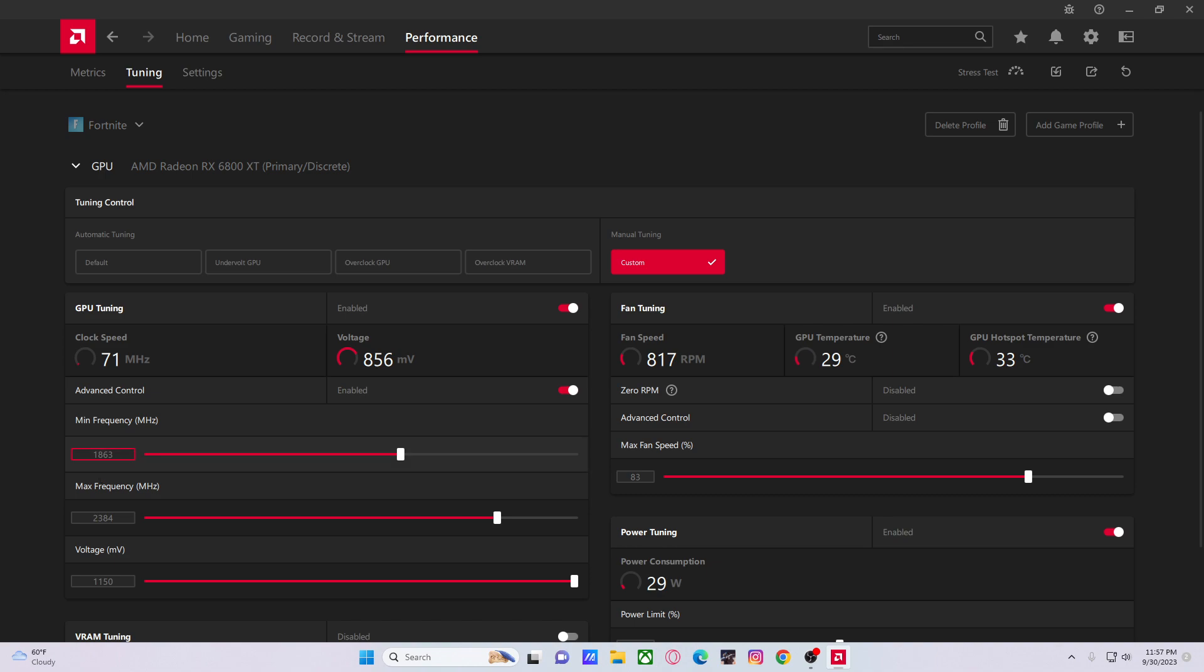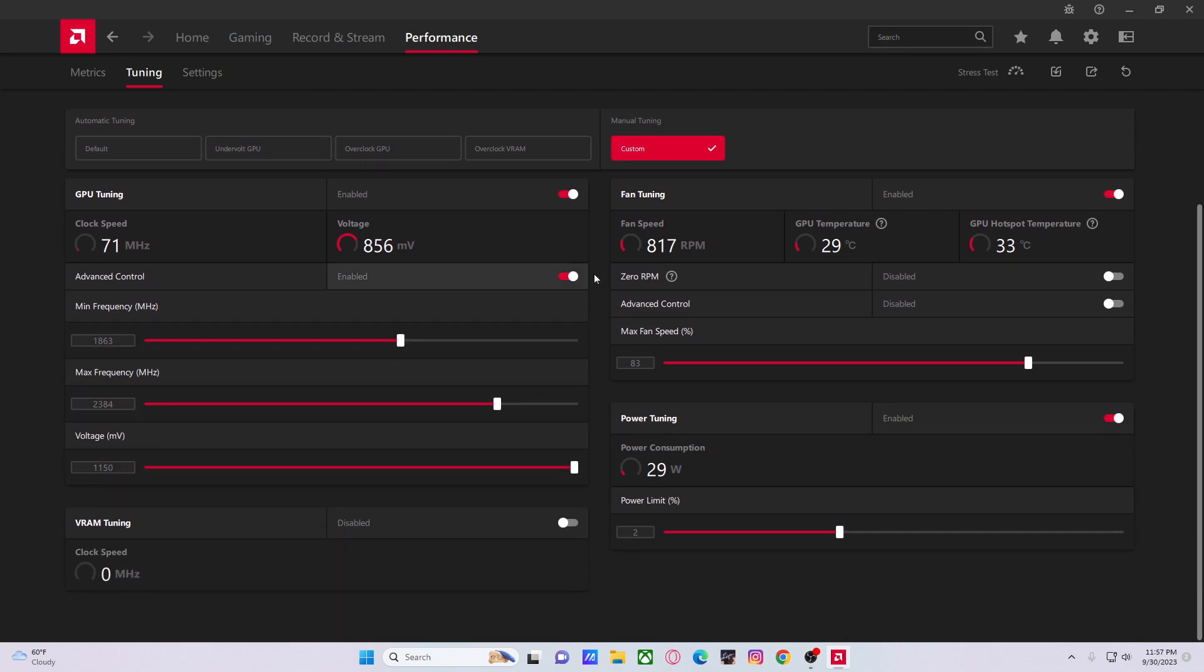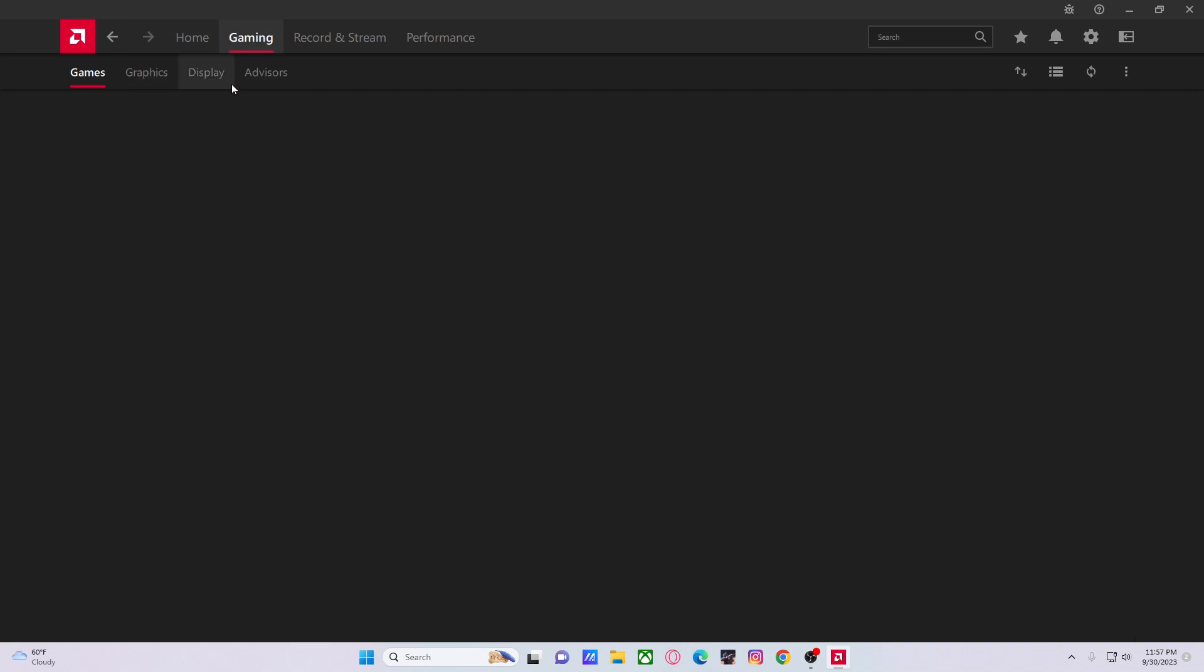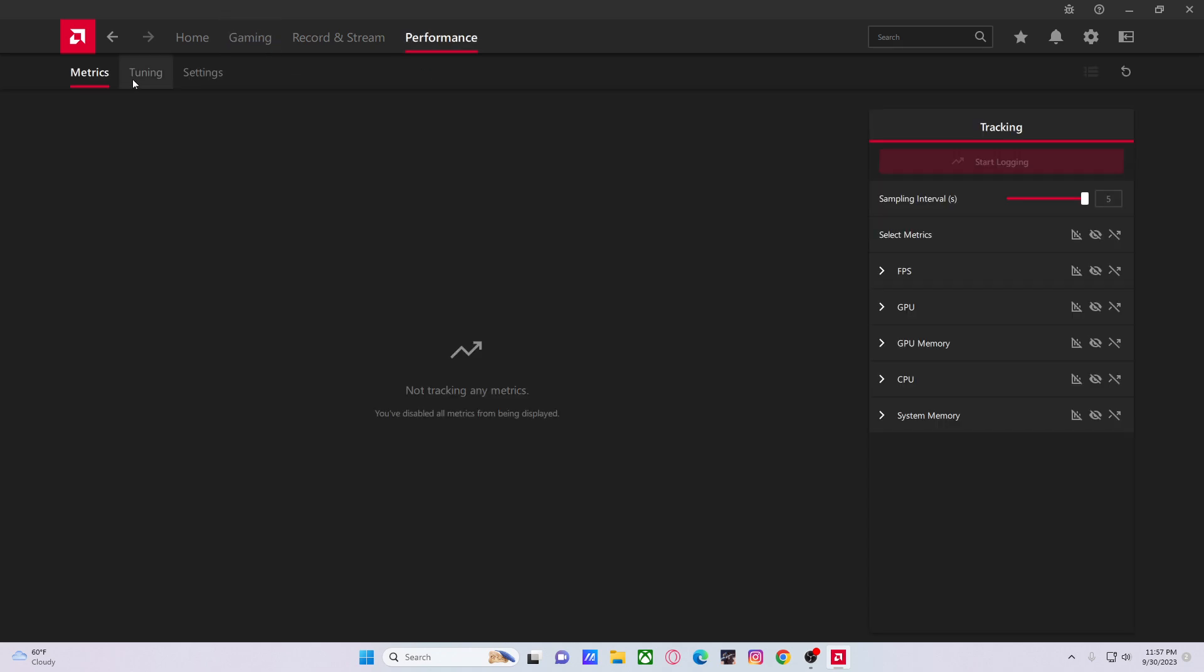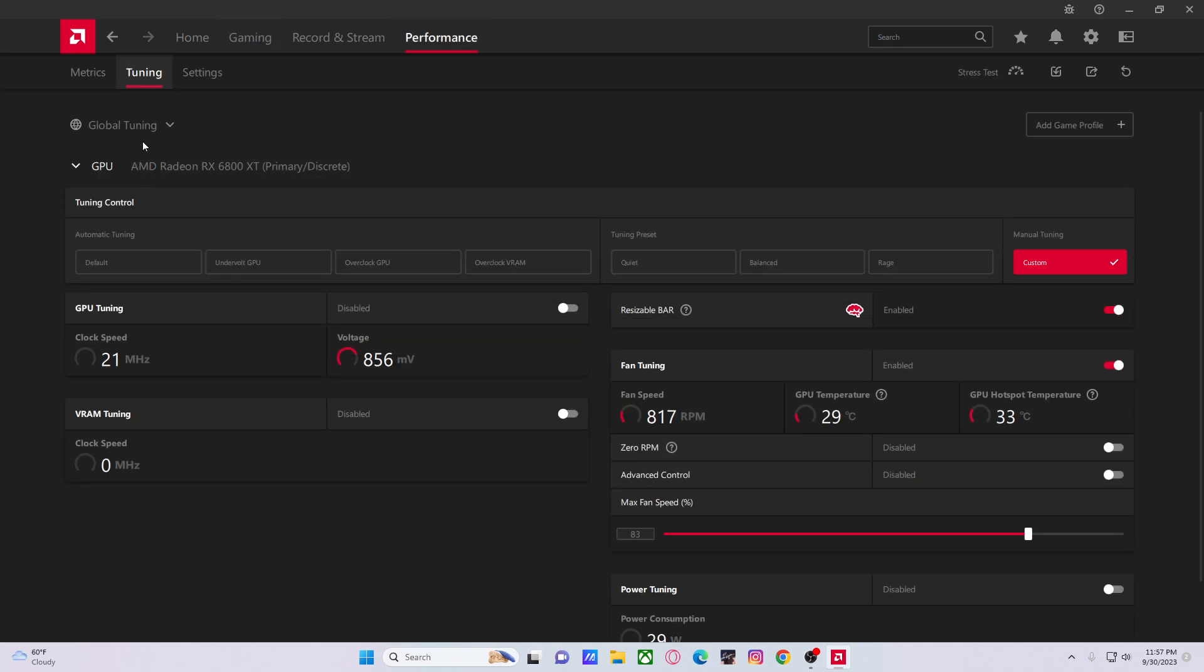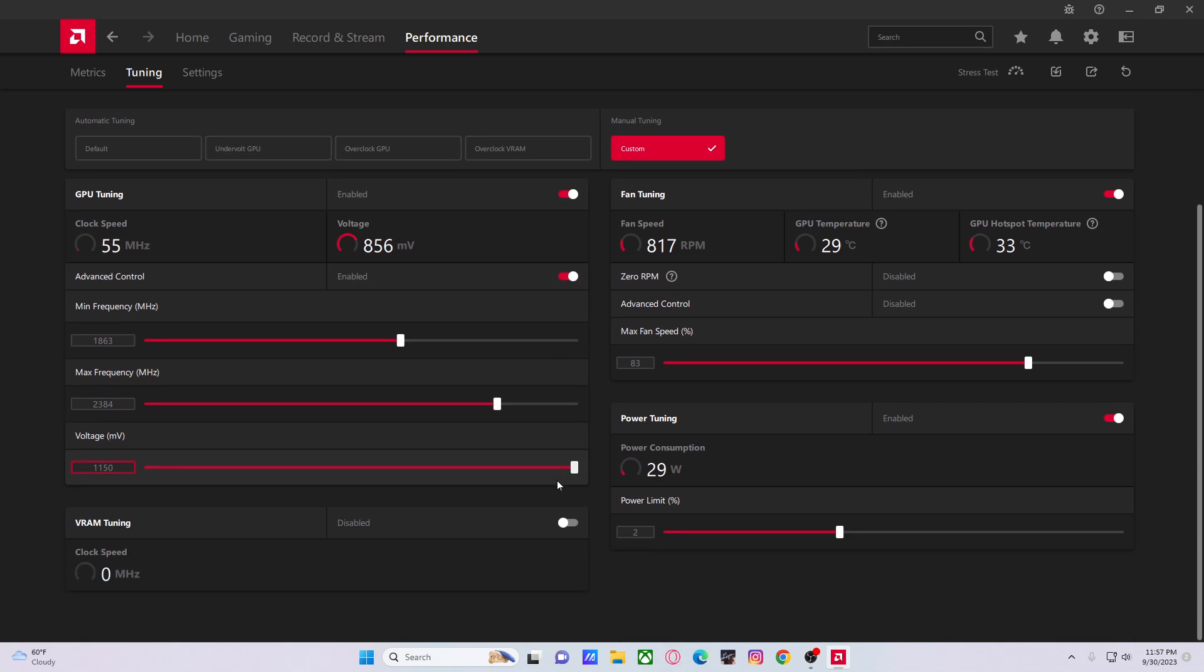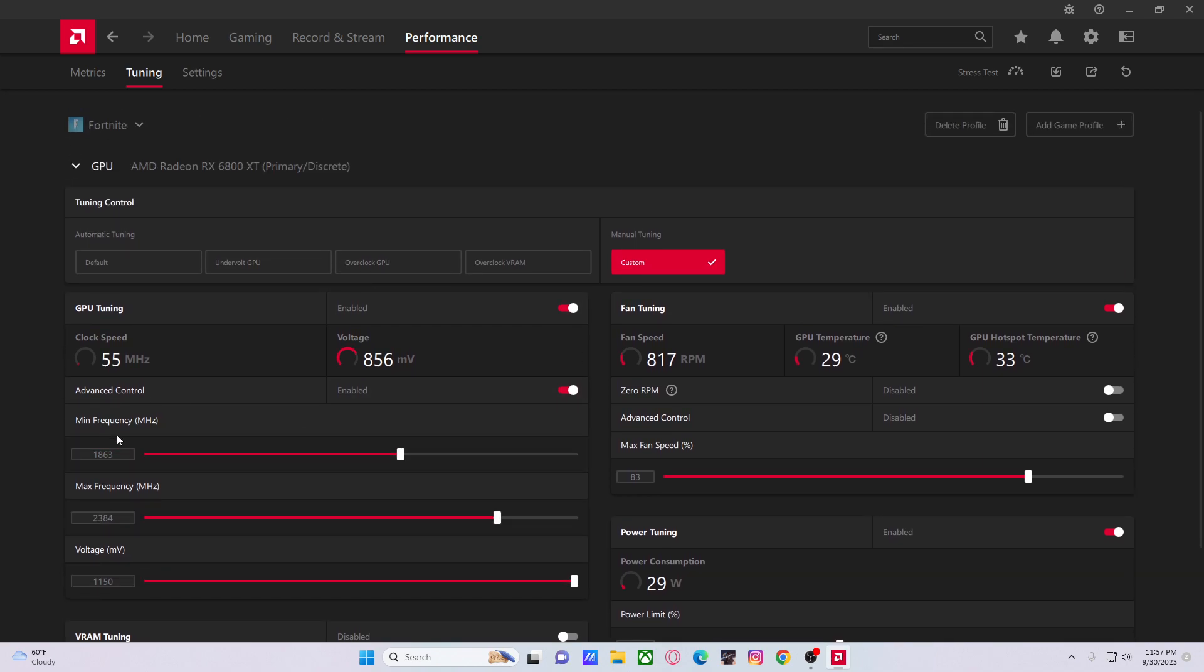But then when you do this, it automatically adds the game here. So that's why I added these games—for this and nothing else. And if you guys are wondering, no, it doesn't fix the issue. Again, as I said before, because it doesn't lock it at 1863 megahertz.